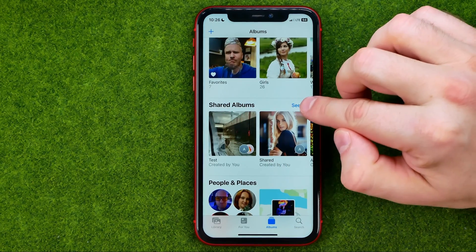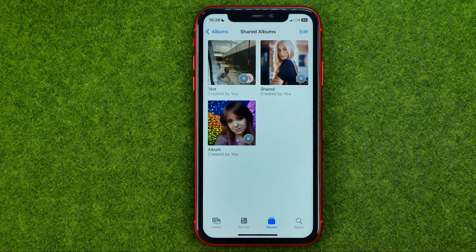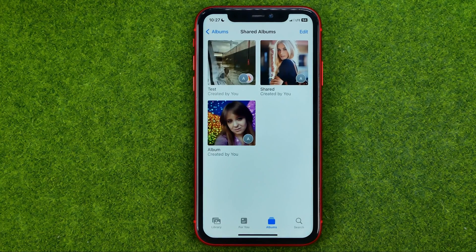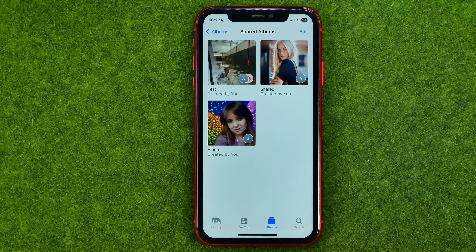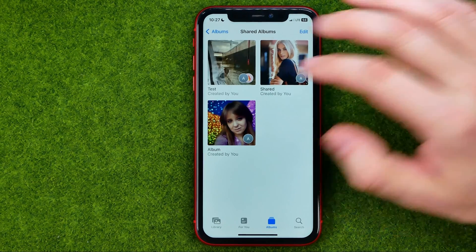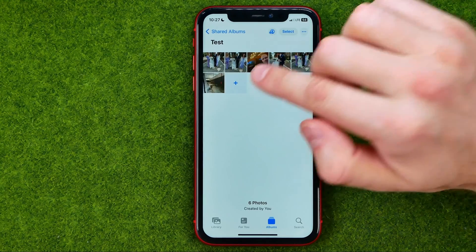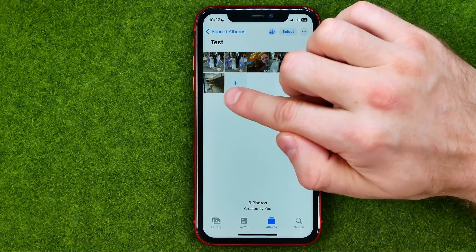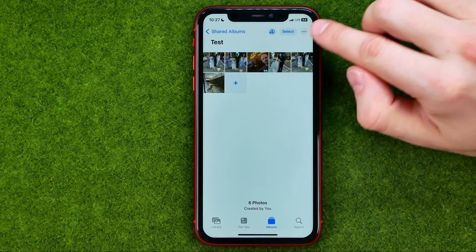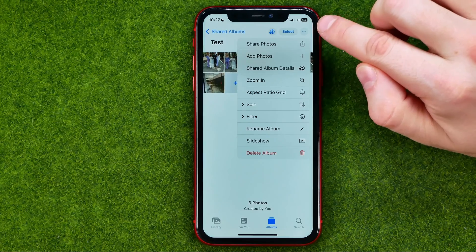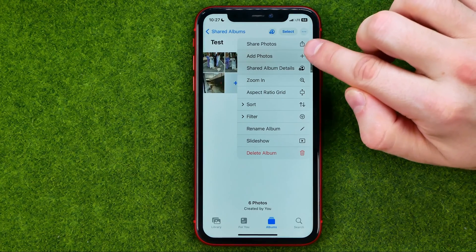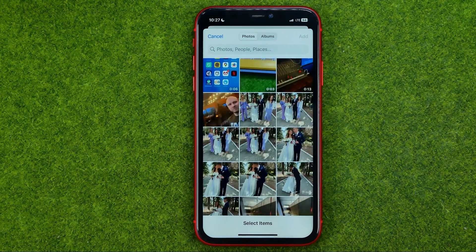If we tap on 'See All' we can get access to all our albums. Then, to add a photo to a shared album, enter the album and tap the plus icon, or tap the three dots and select 'Add Photos.'